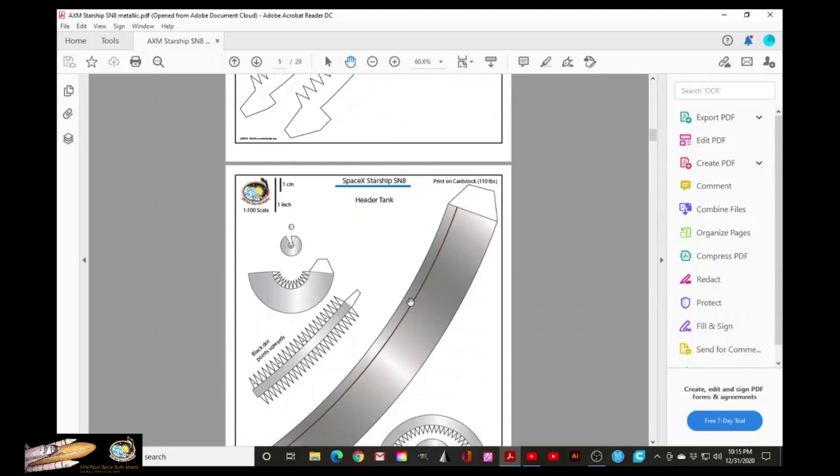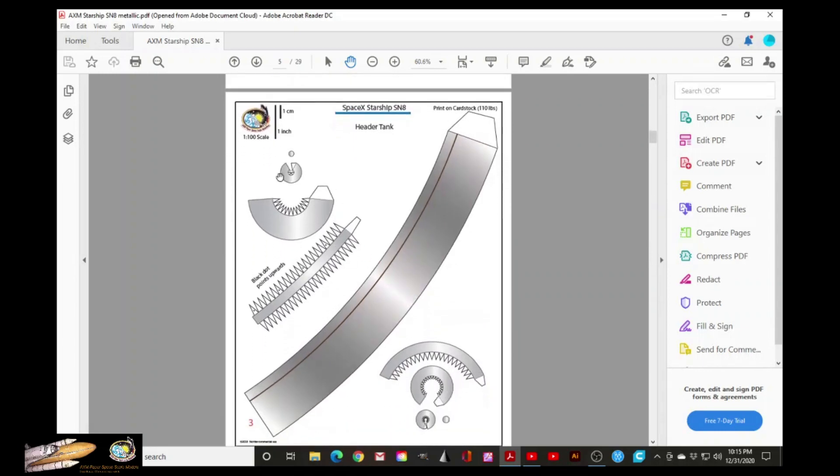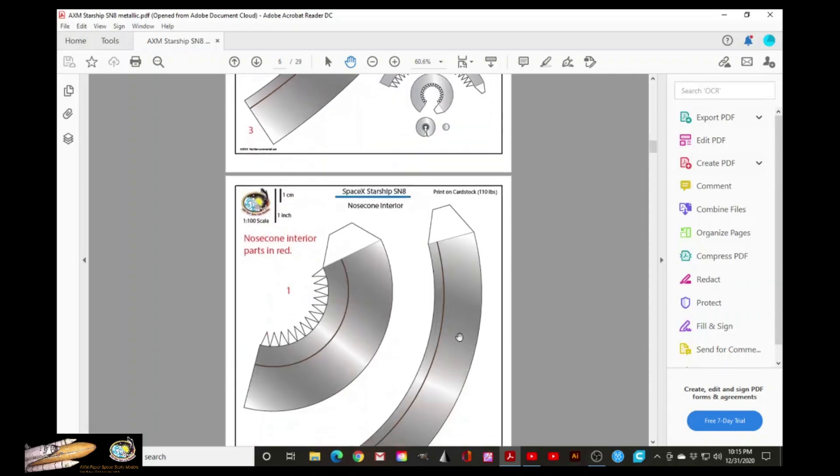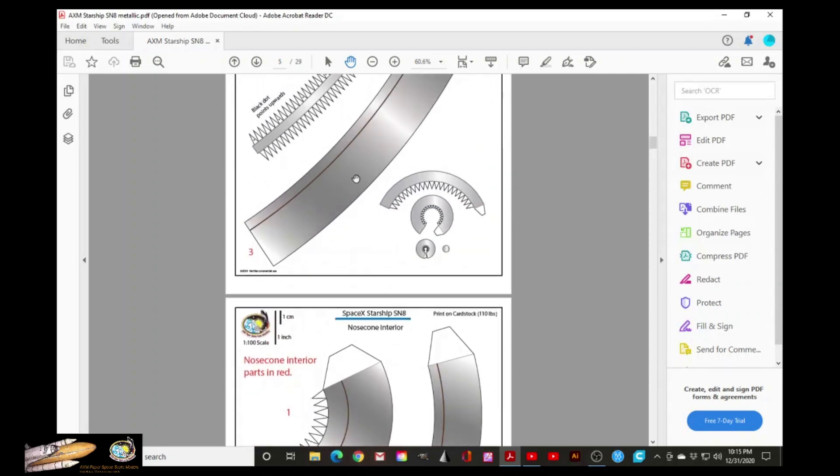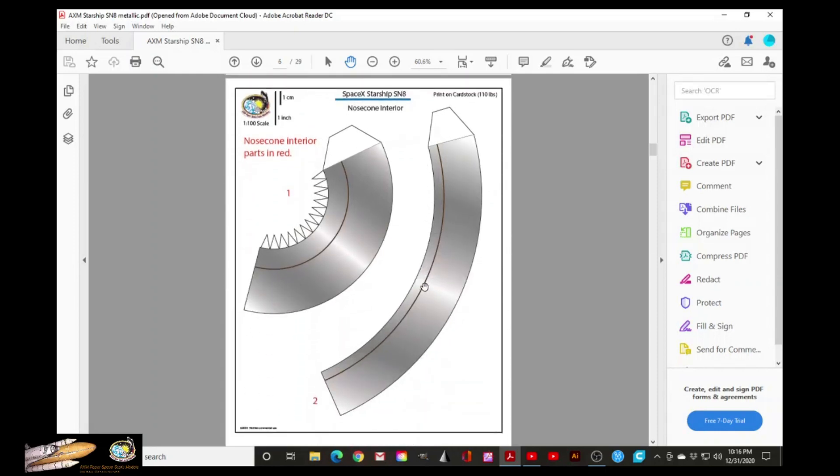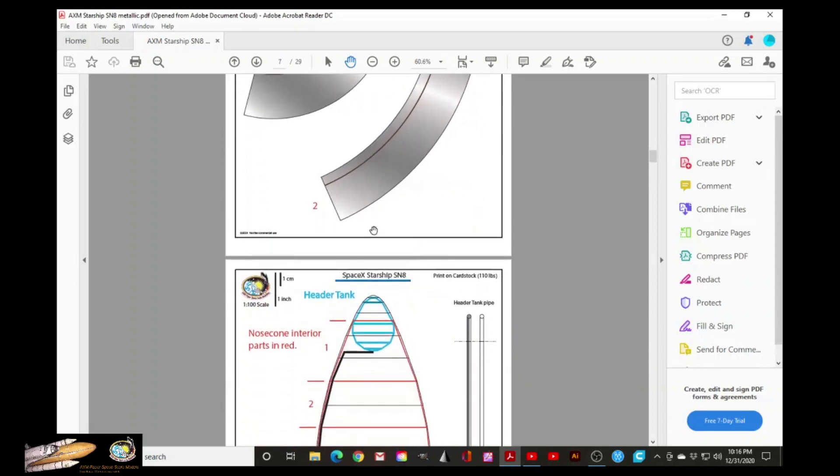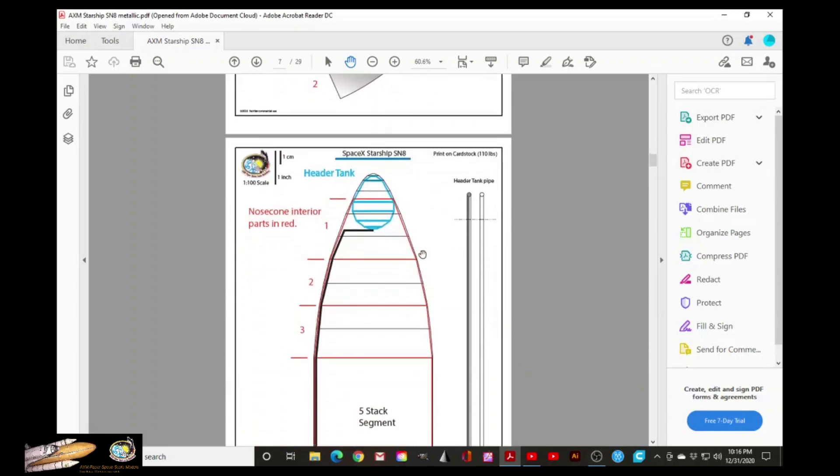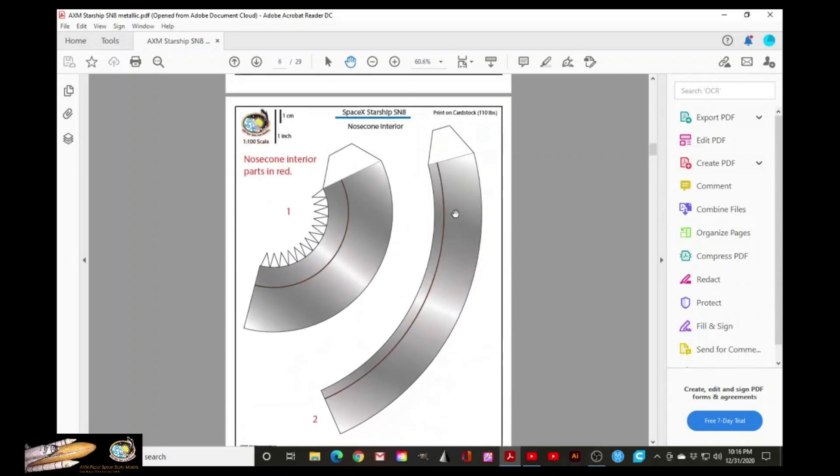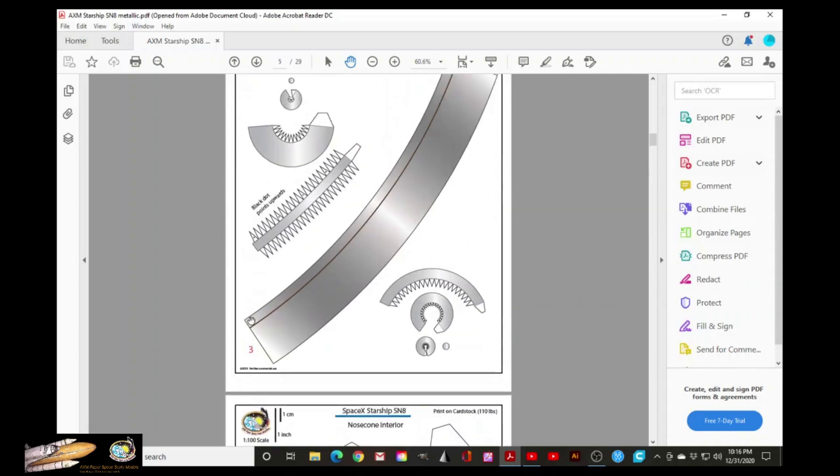Now these next pages are optional. I decided to make the header tank. And these are the parts that will need to go inside the nose cone. But all these two pages are optional if you decided to do that. Here is a diagram how the parts go together. The header tank inside the nose cone. And these red areas are actually these three rings here that you see.